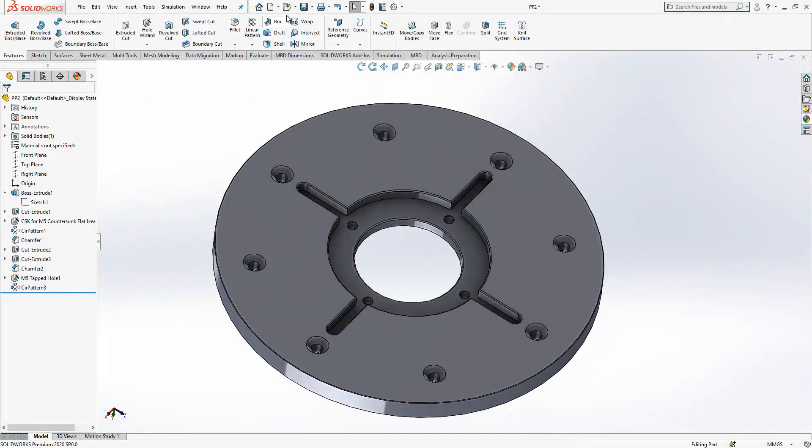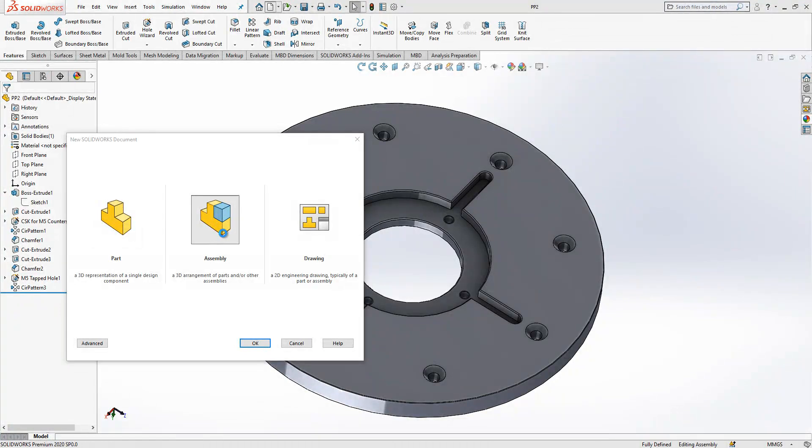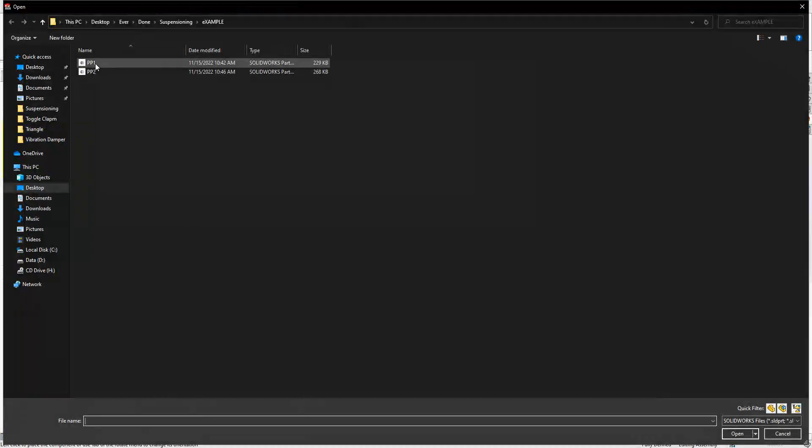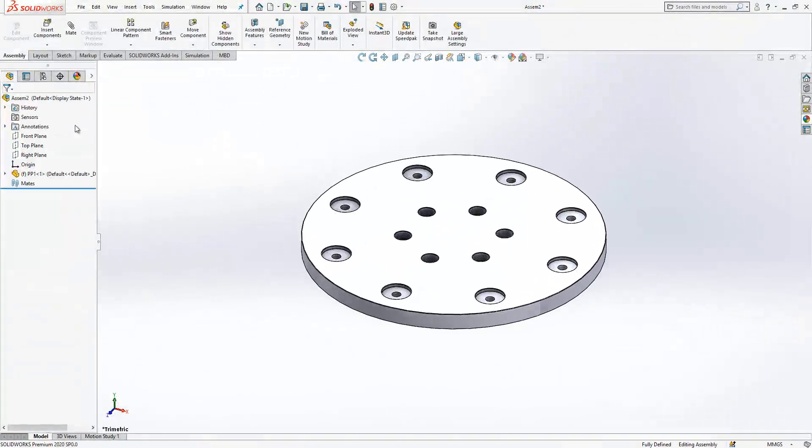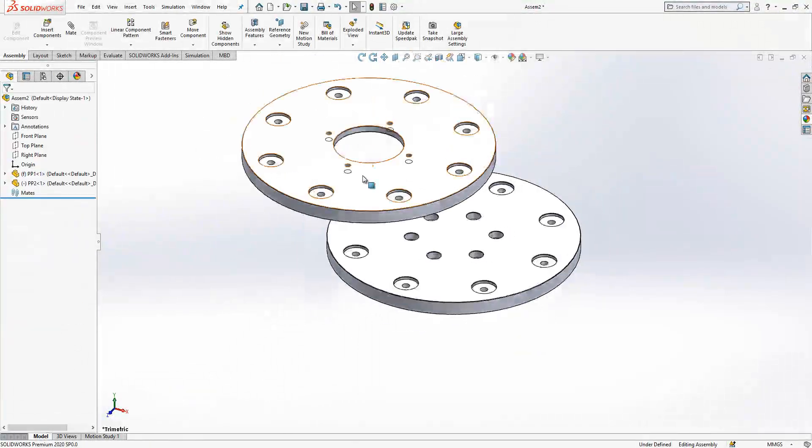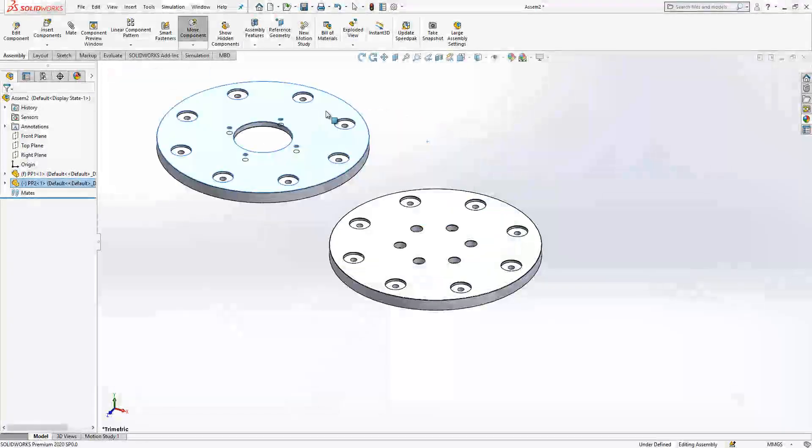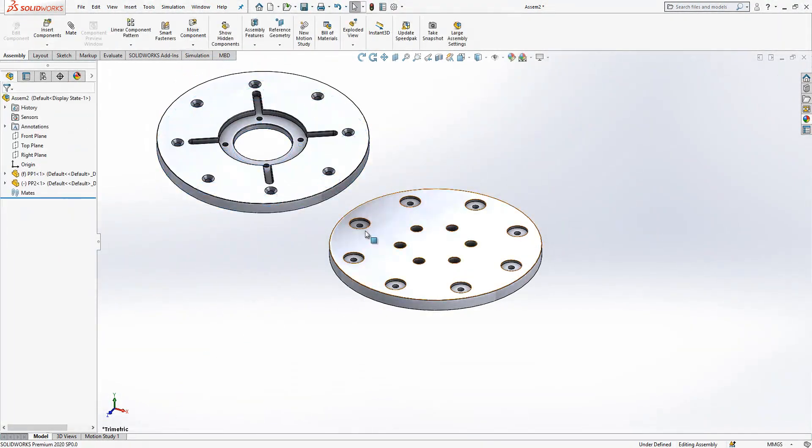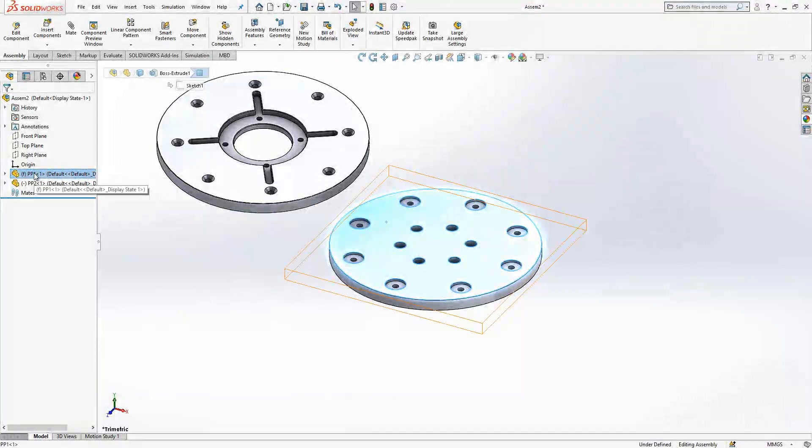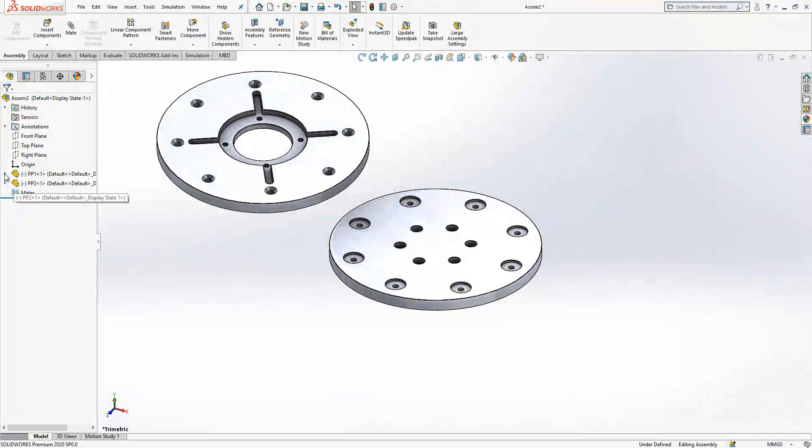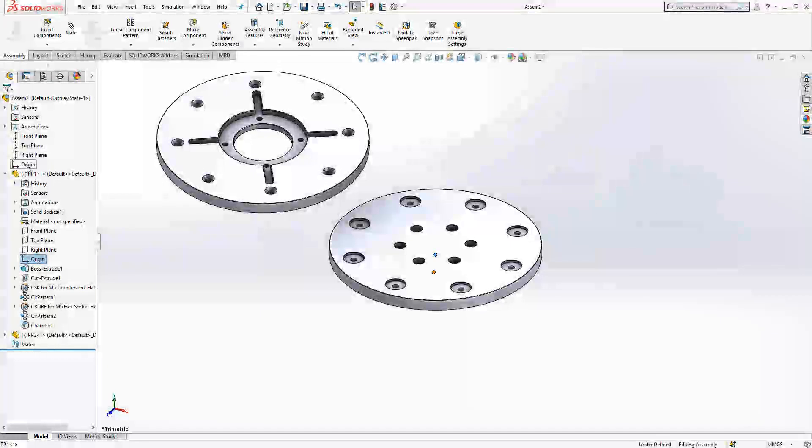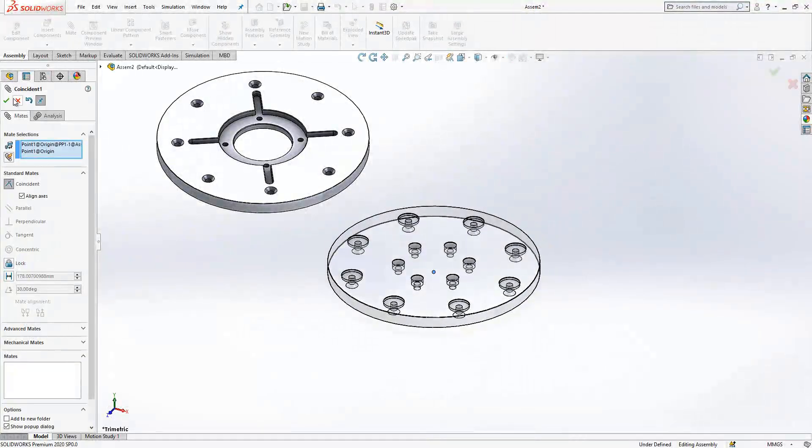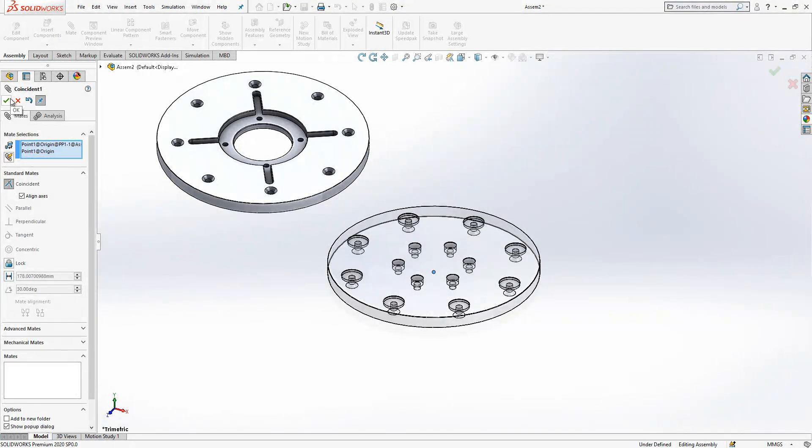This is selected, circular pattern. This is the rotation axis or direction and four times. This part also pretty much done. Now I open an assembly. Let's start to put parts in assembly and see how they look like. First PP1, second PP2, okay.